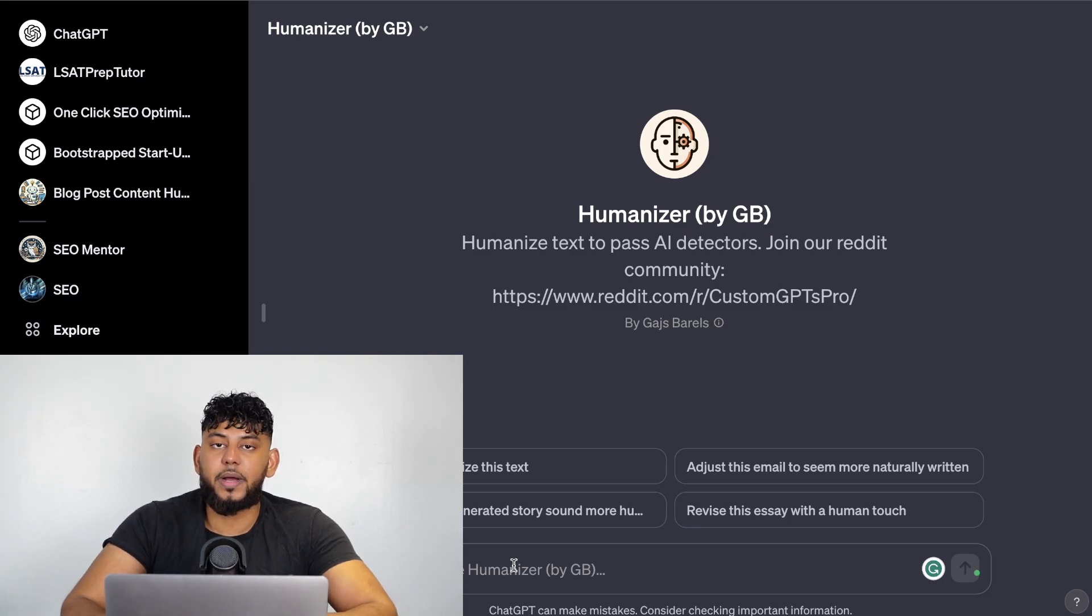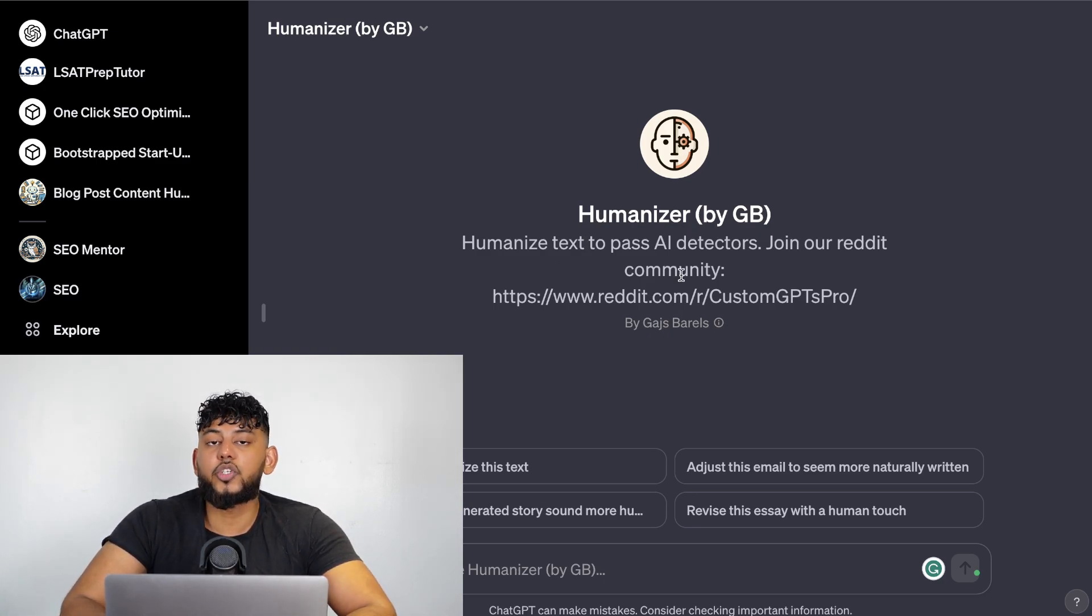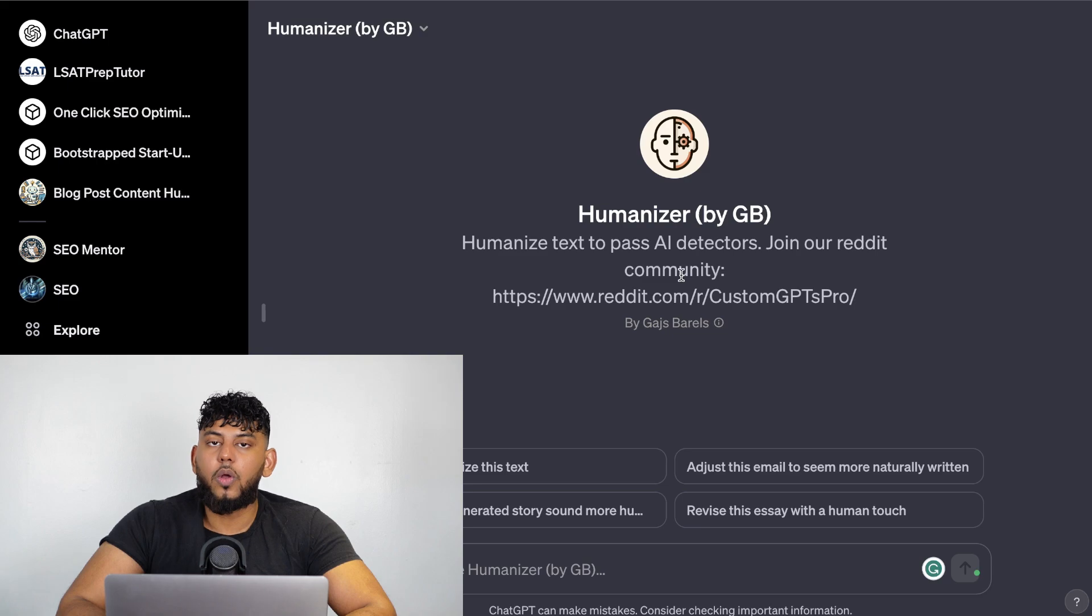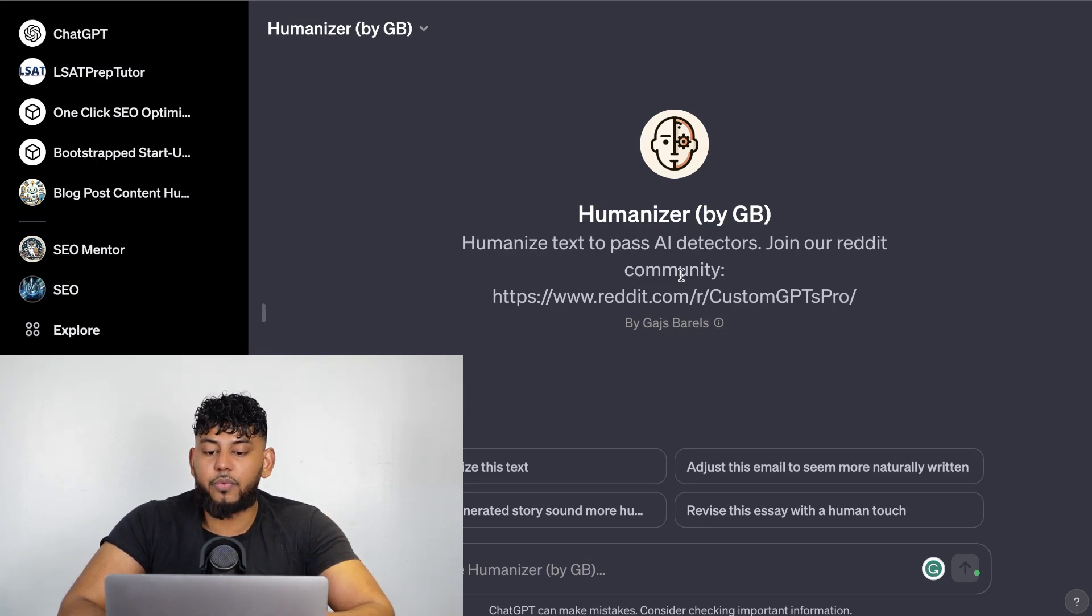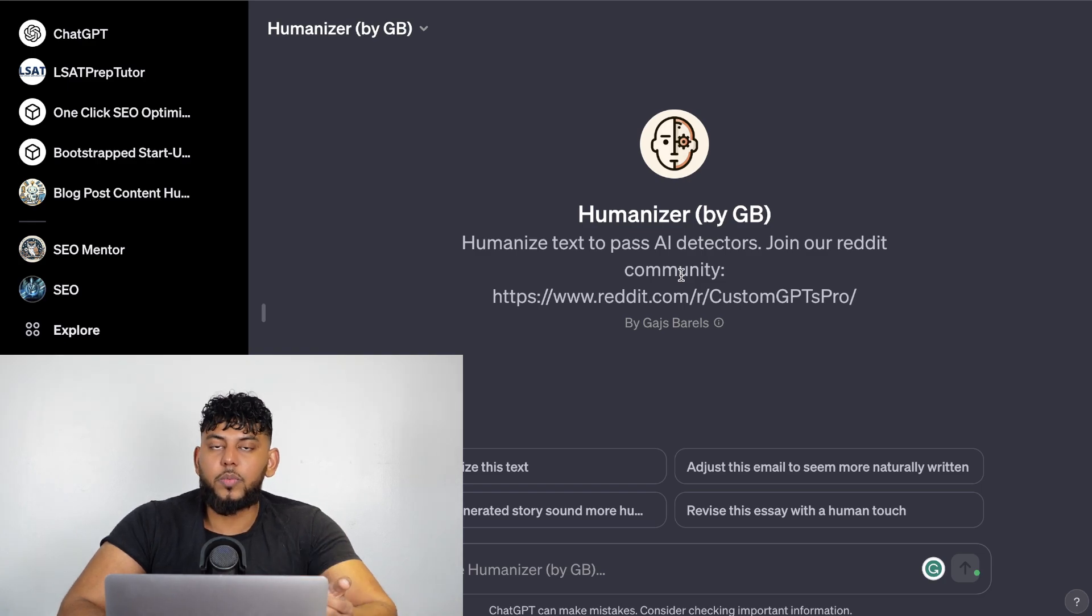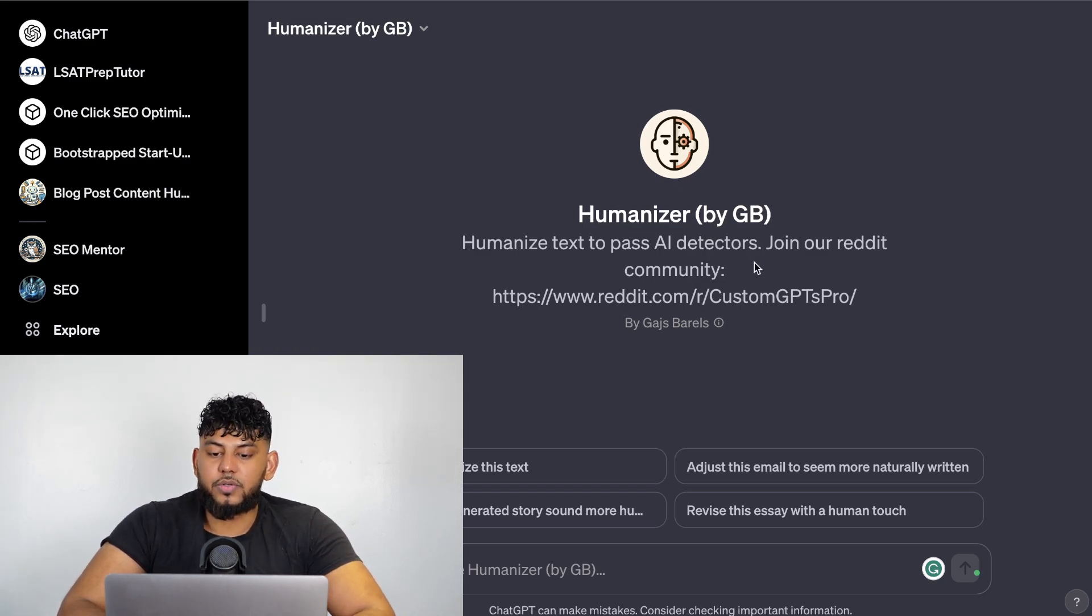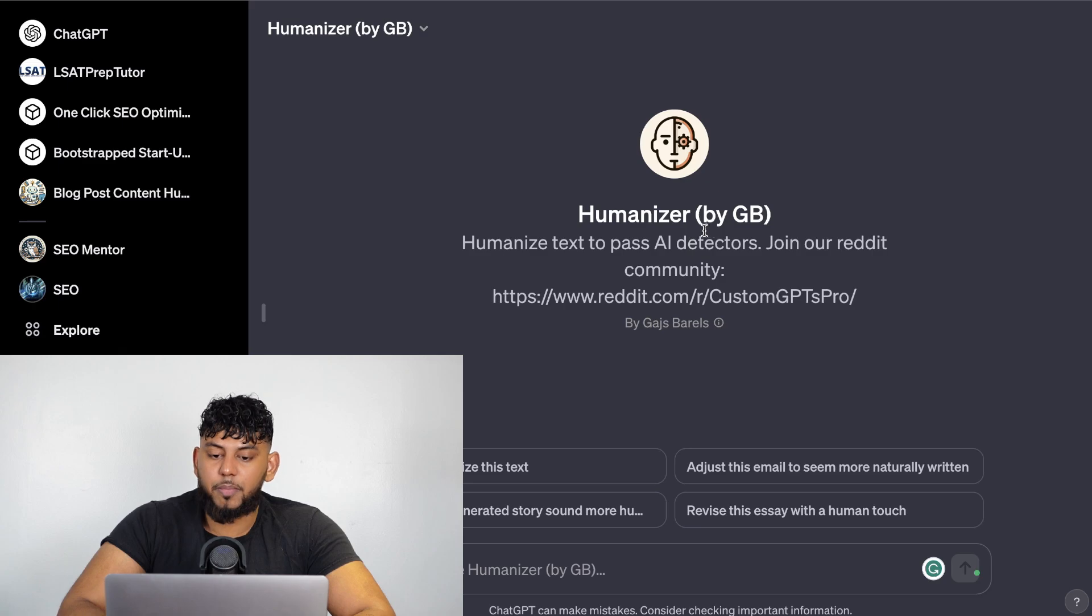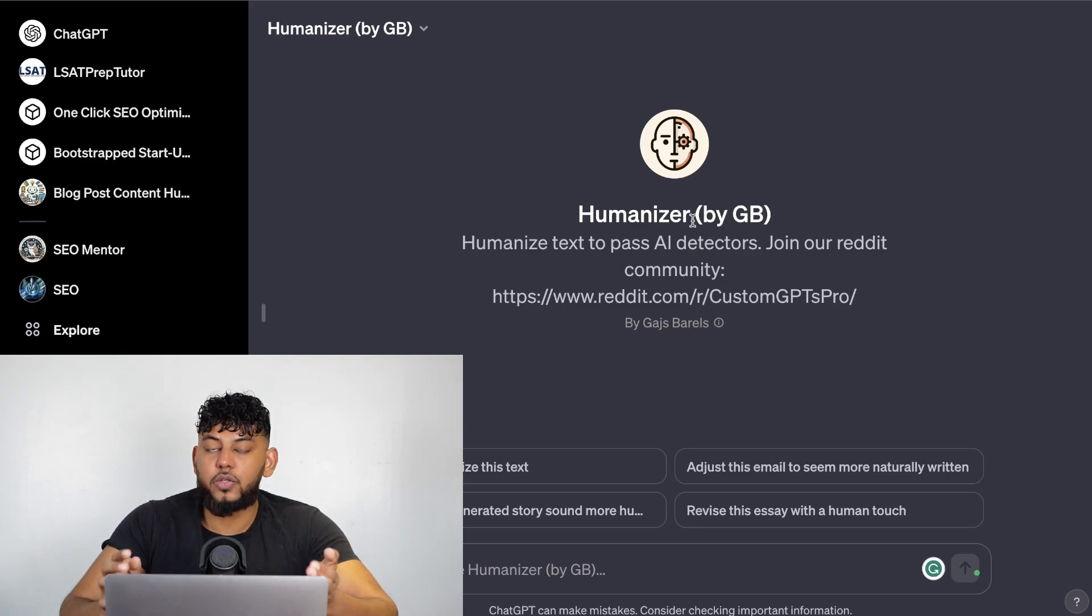All you have to do is enter the content that was created by AI and then the humanizer will turn that content into more human-like content. If you run it through originality.ai or another AI detector, most likely you'll be able to pass those detectors. This is going to be a very useful template and again an idea that you can create within your own specific niche.